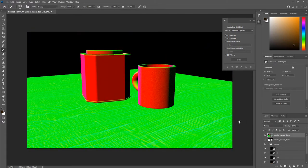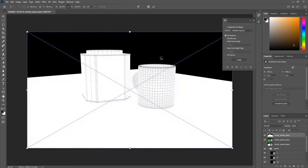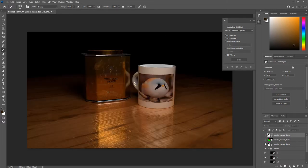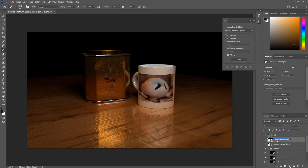Now I want to bring in my utility passes. I've brought in my ambient occlusion. Let's bring in my normals, and let's bring in my wireframe.